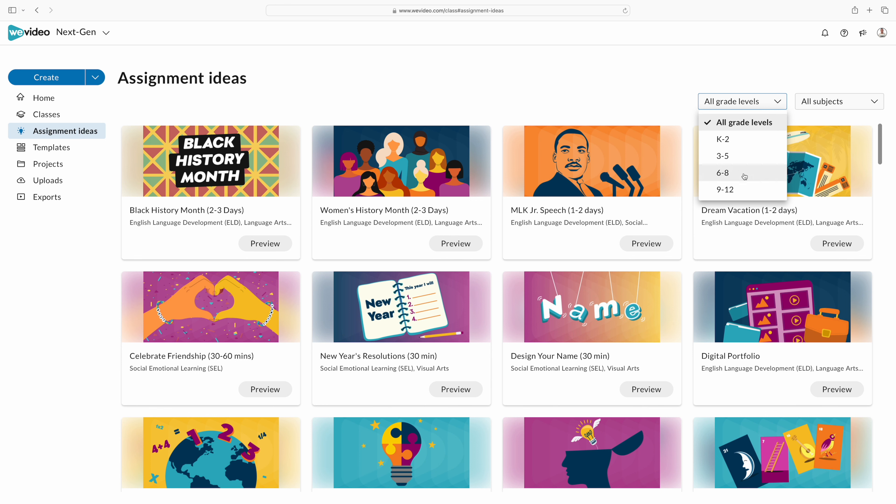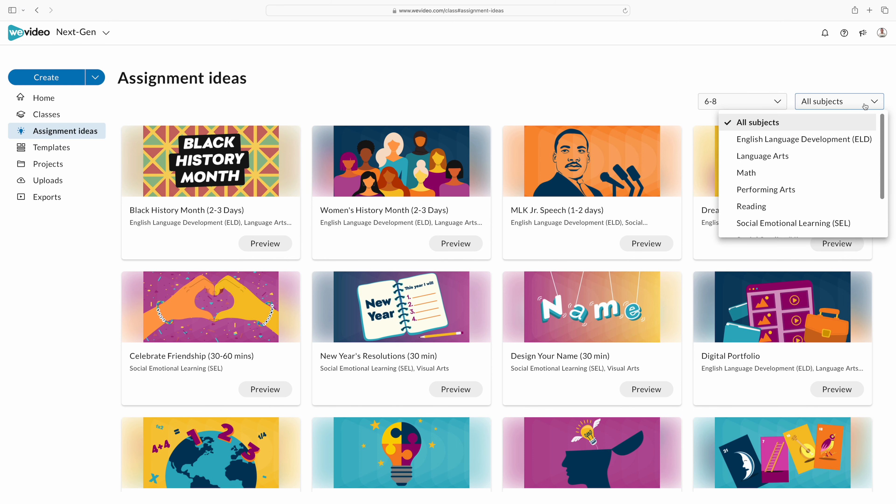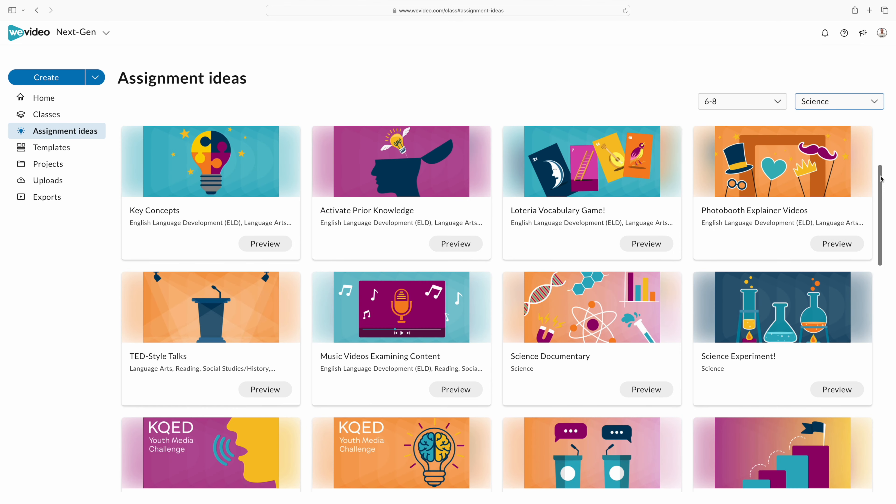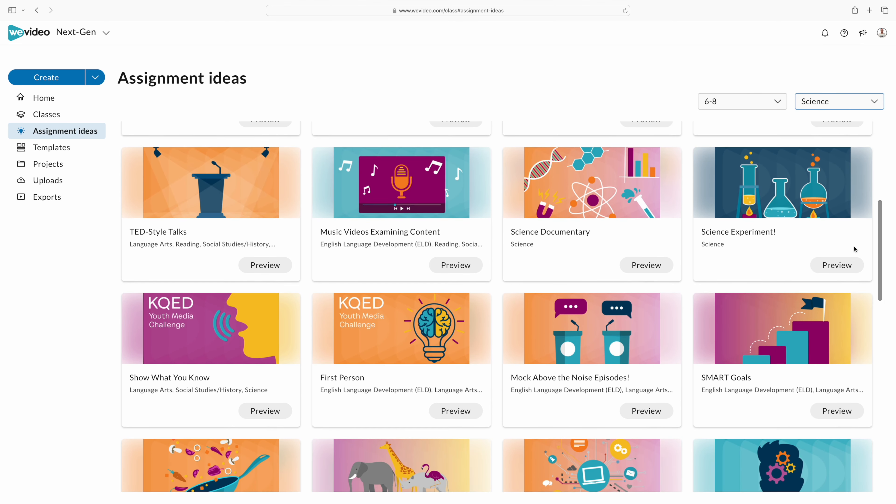Up here, you'll see that I'm sorting by grade level, and then I'm also sorting by subject. I teach science, so I'm looking for something that I can use with my students.